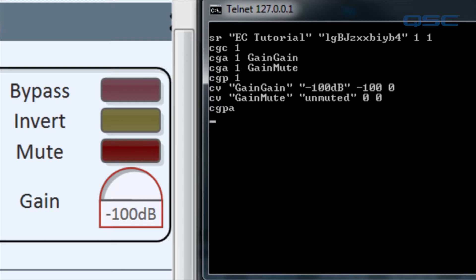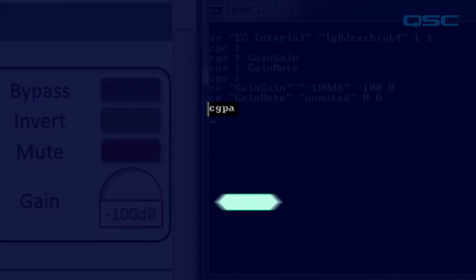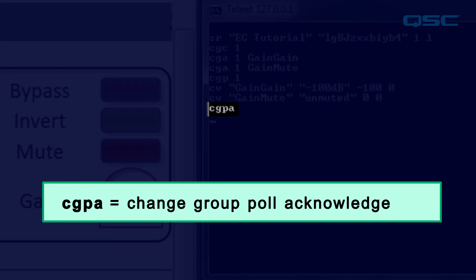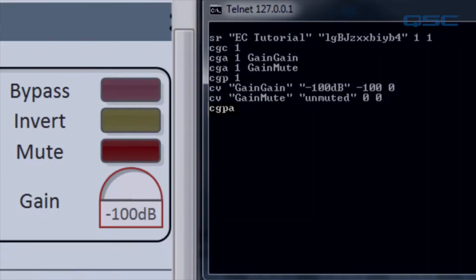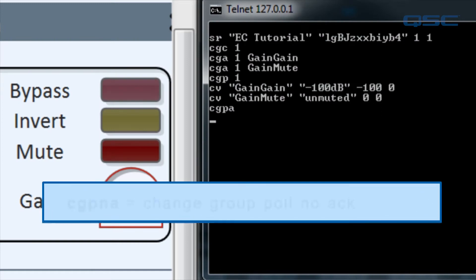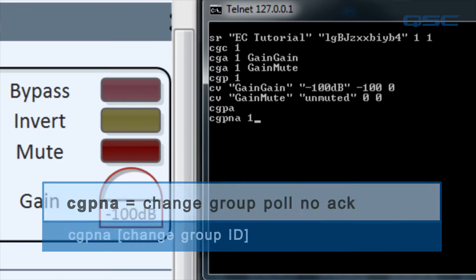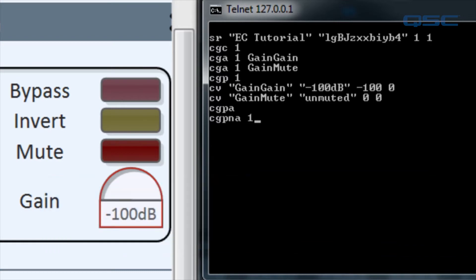You will also see CGPA, which means change group poll acknowledge. Depending on how you're using the data from this poll, parsing these acknowledgements may be burdensome, so there's an alternative called CGP NA, or change group poll NO ACK. This gives you the same control values, but doesn't include the CGPA acknowledgement.